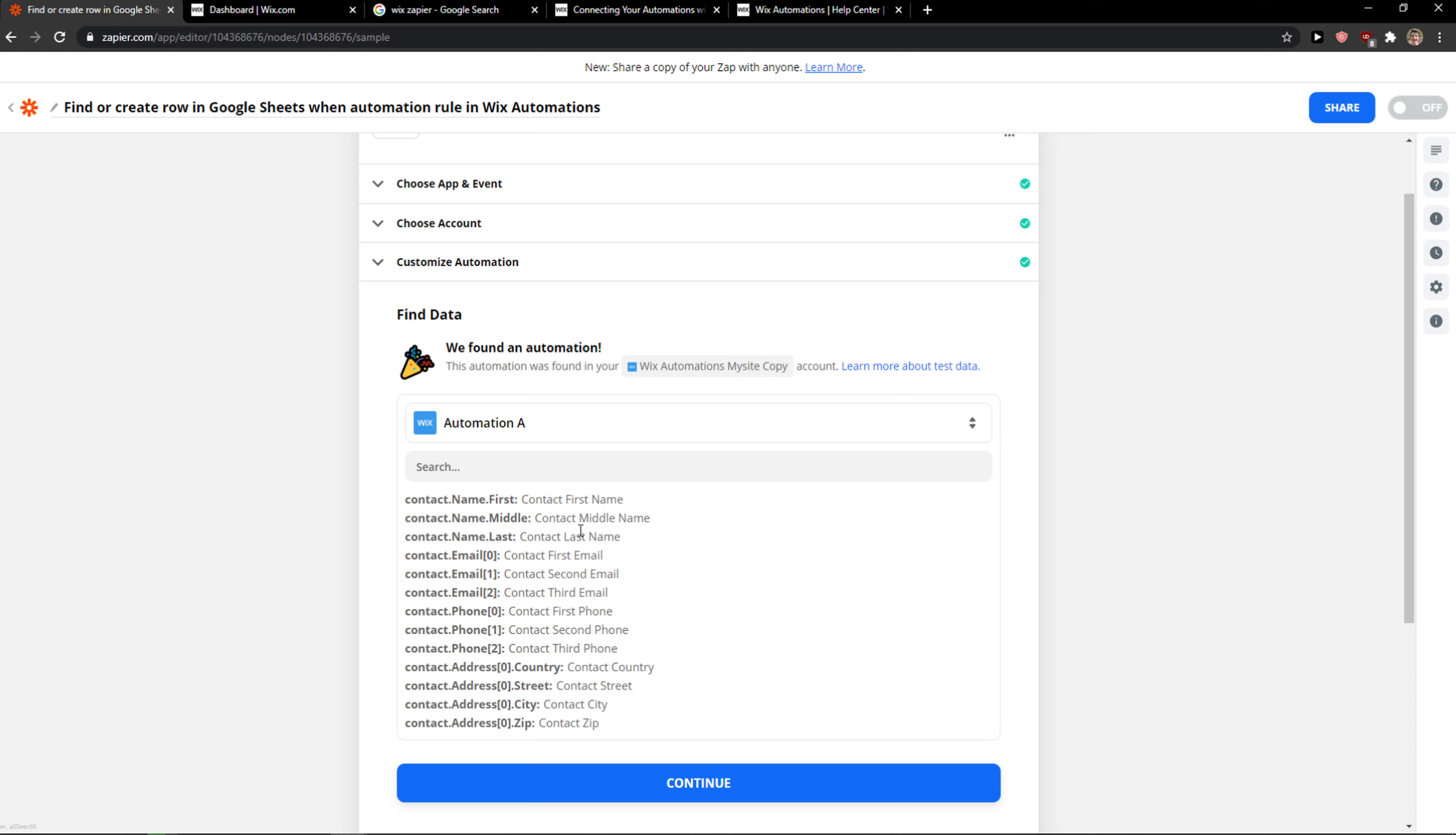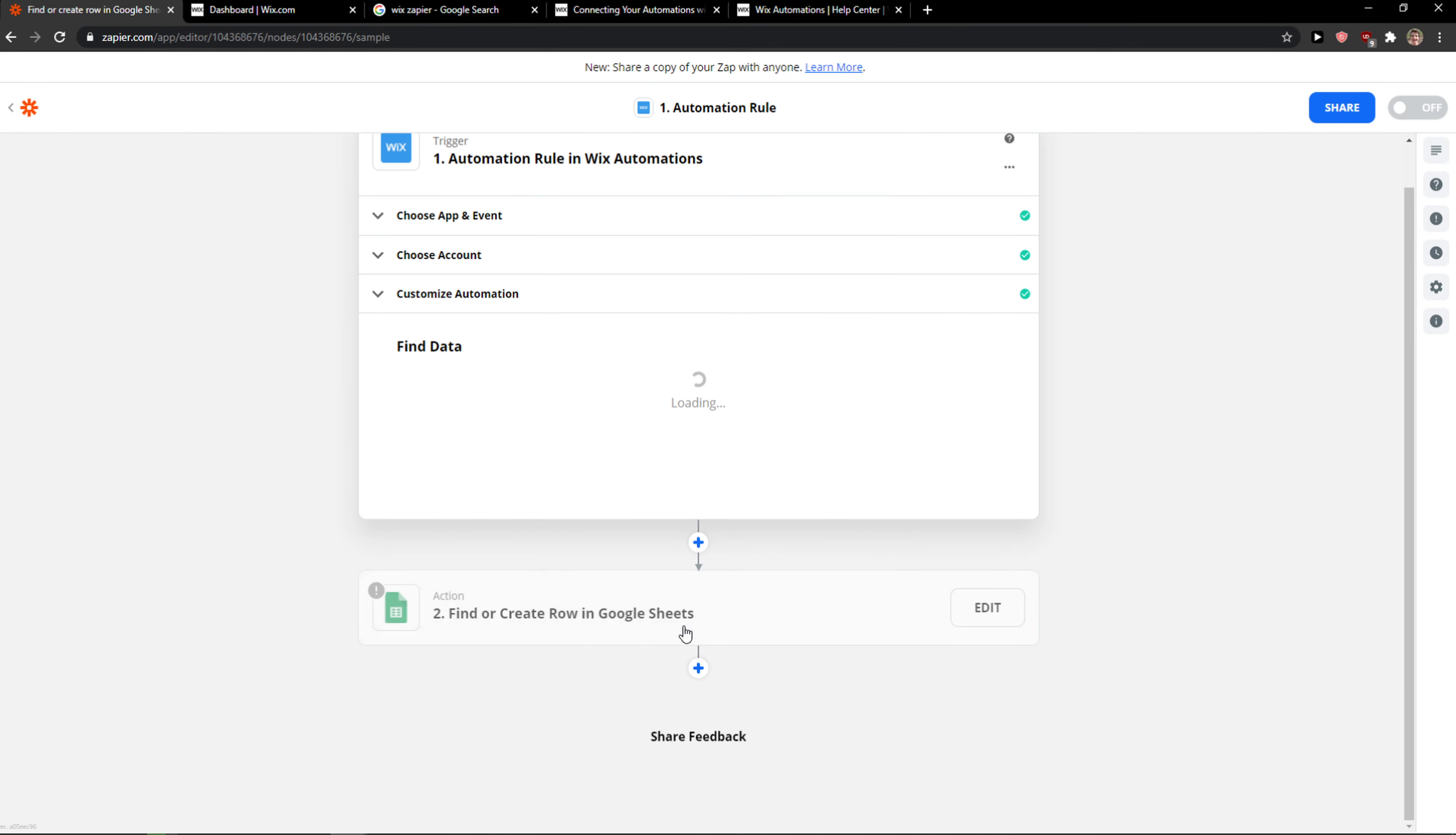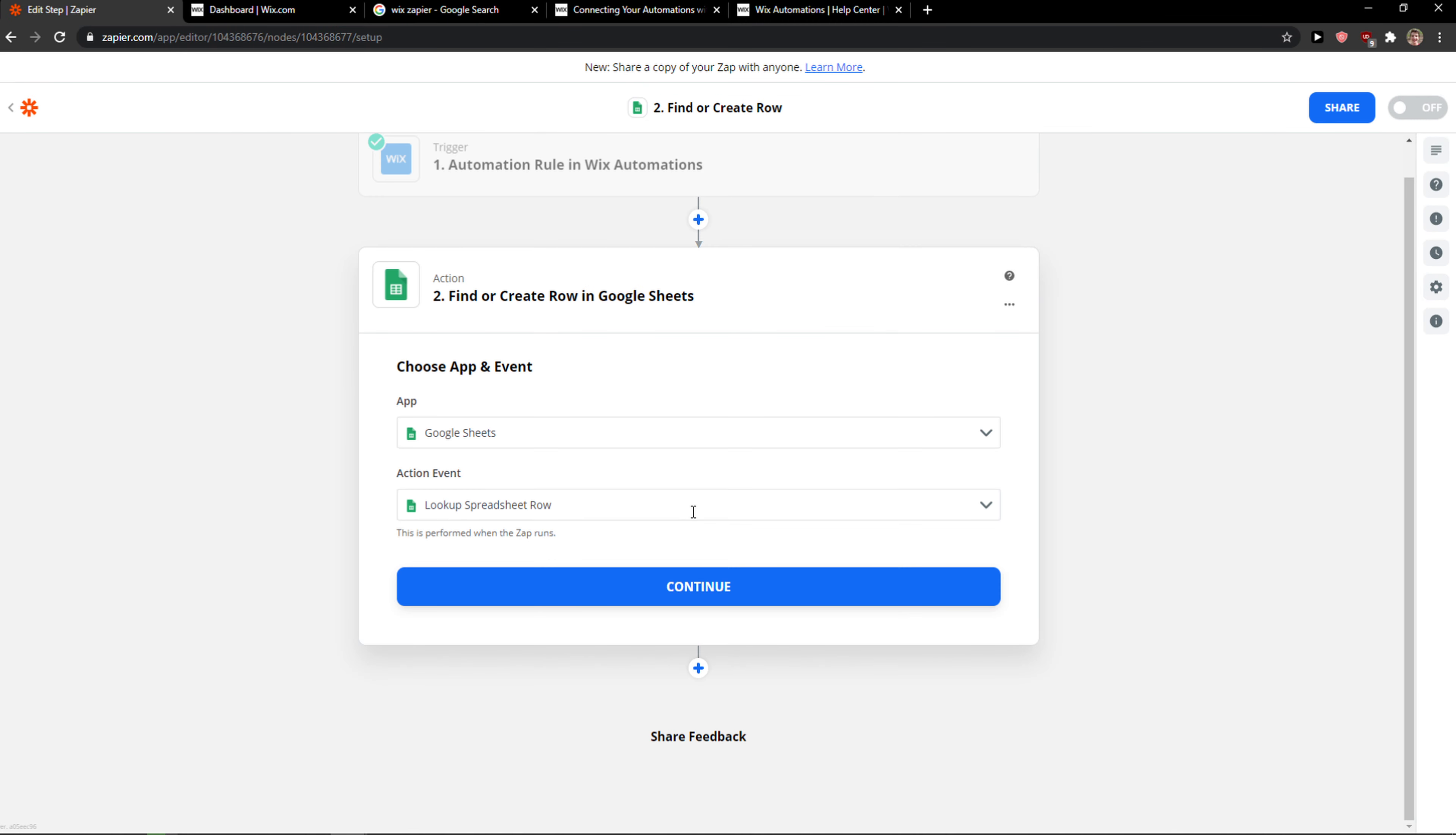Test trigger. We have it. Contact. And now you just add it with Google Sheets. And that's it.